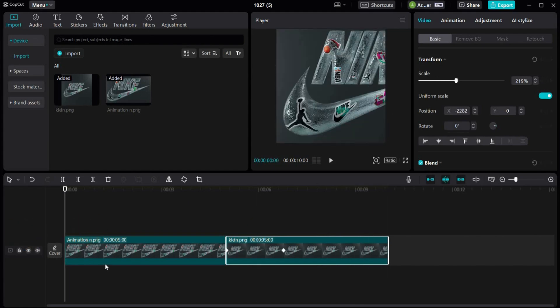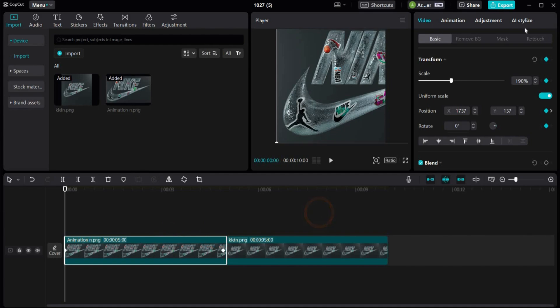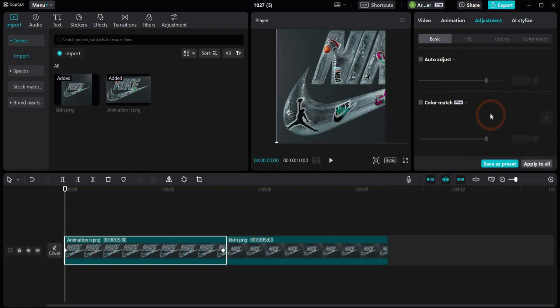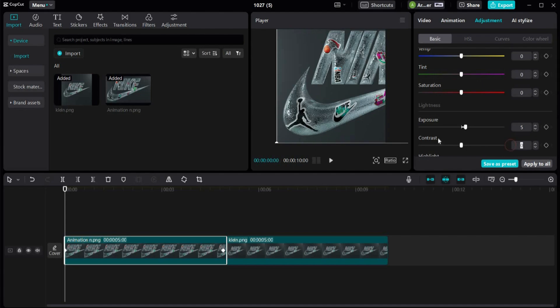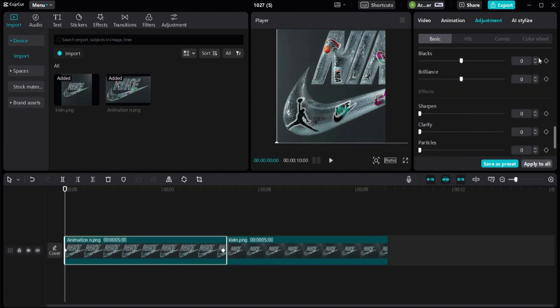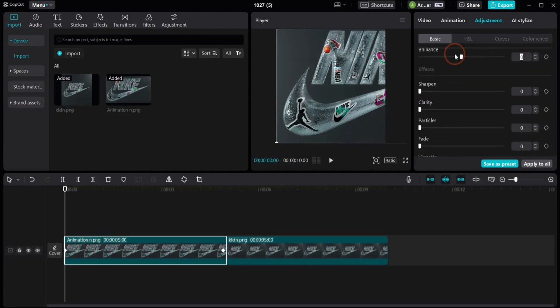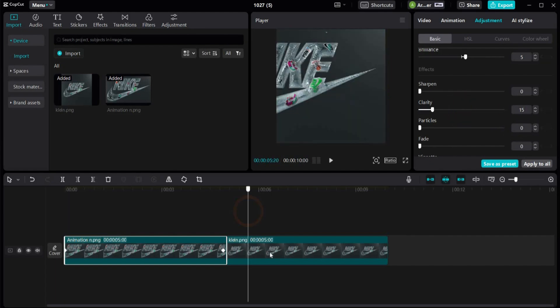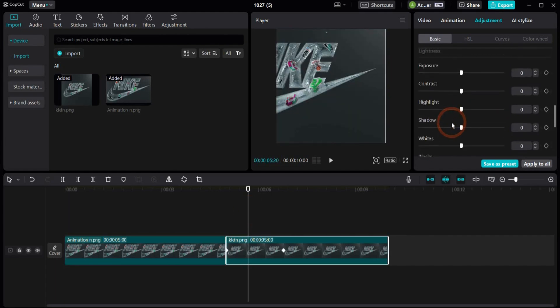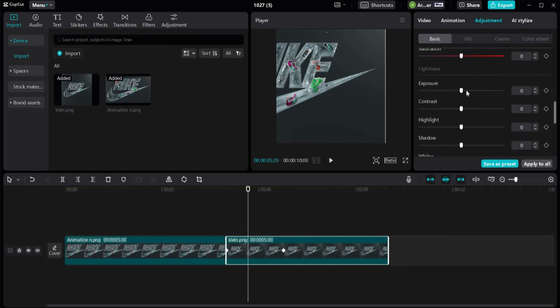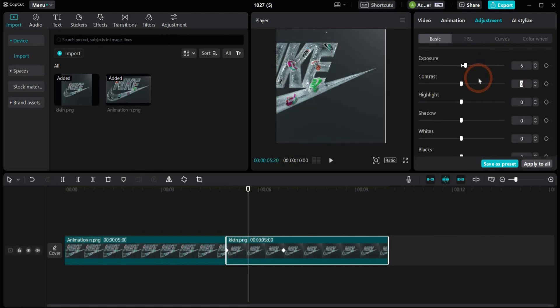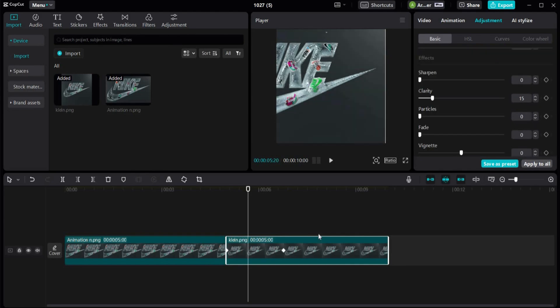So when we are already here in CapCut we can also make some color adjustments. Go under the adjustments tab. And here we increase exposure by 5. The contrast also by 5. The brilliance by 5. And clarity by 15. Alright. Now we repeat it also for the second object that we get the same color values. Perfect.